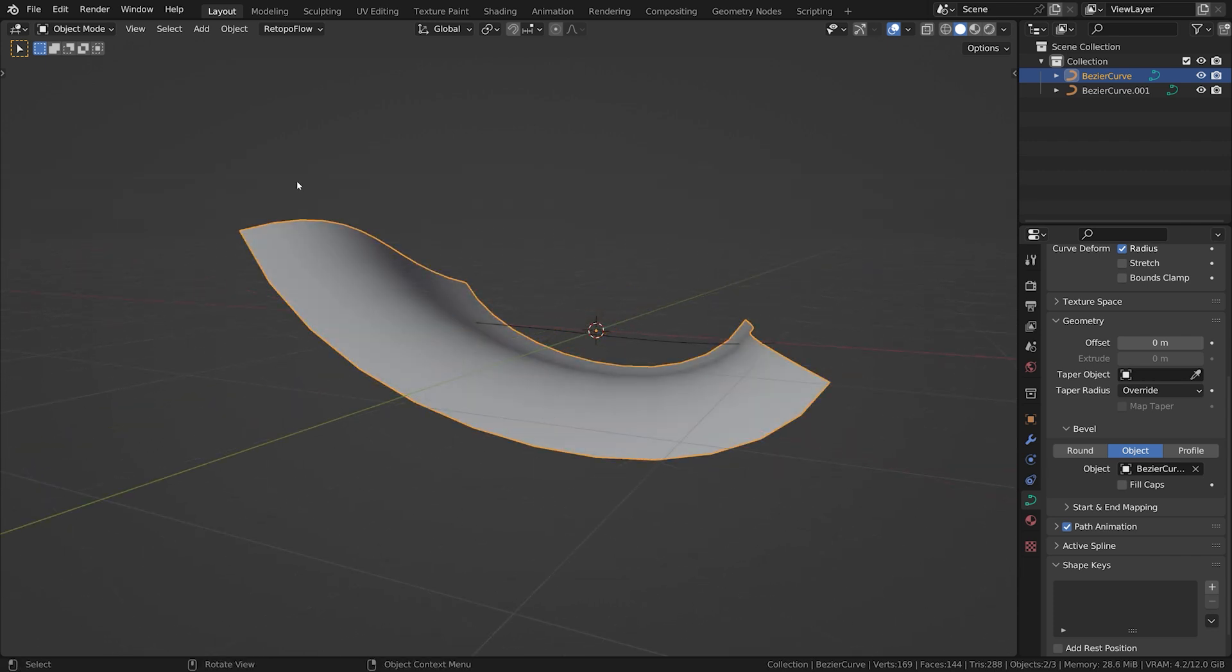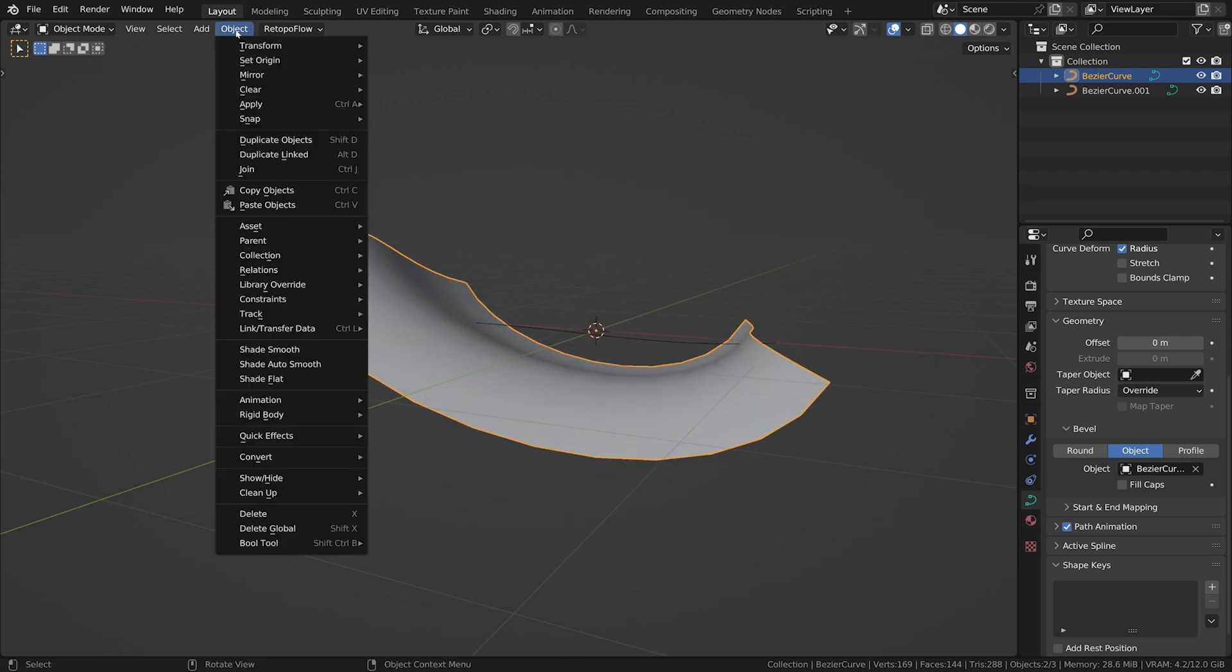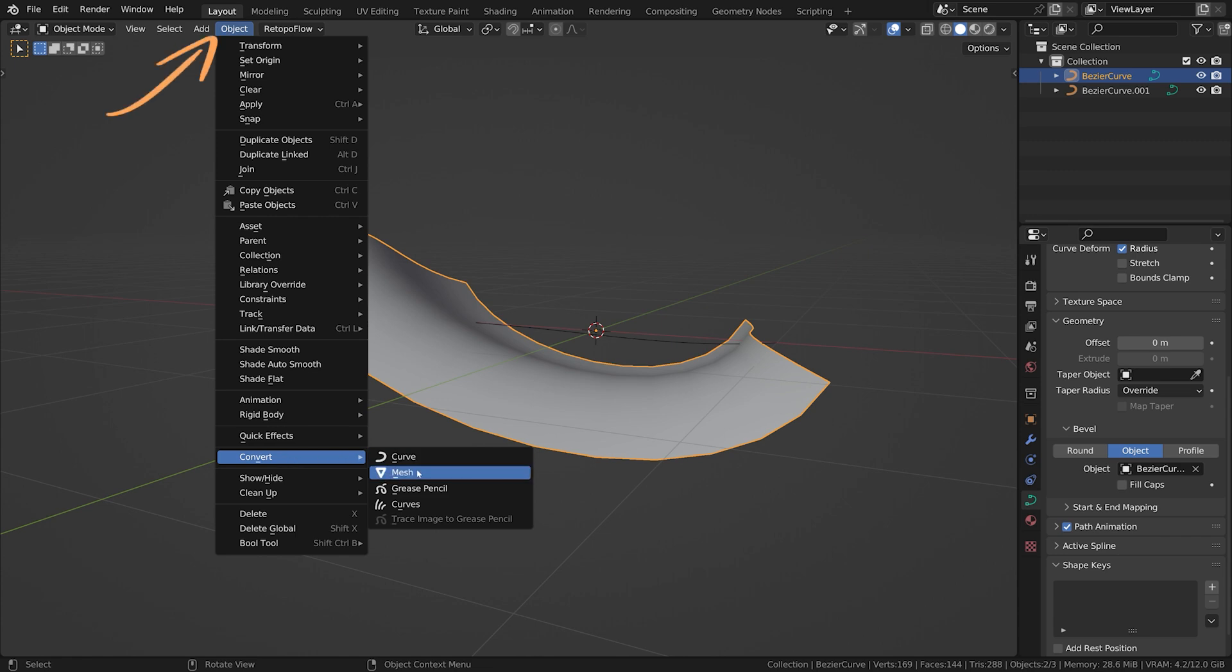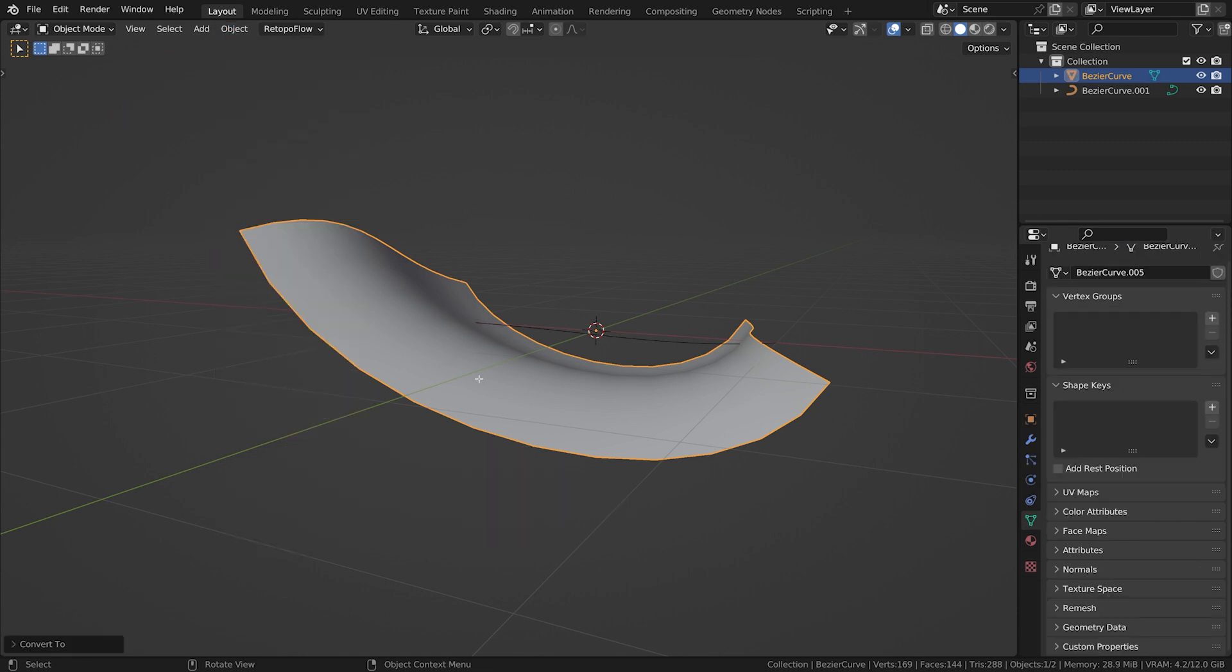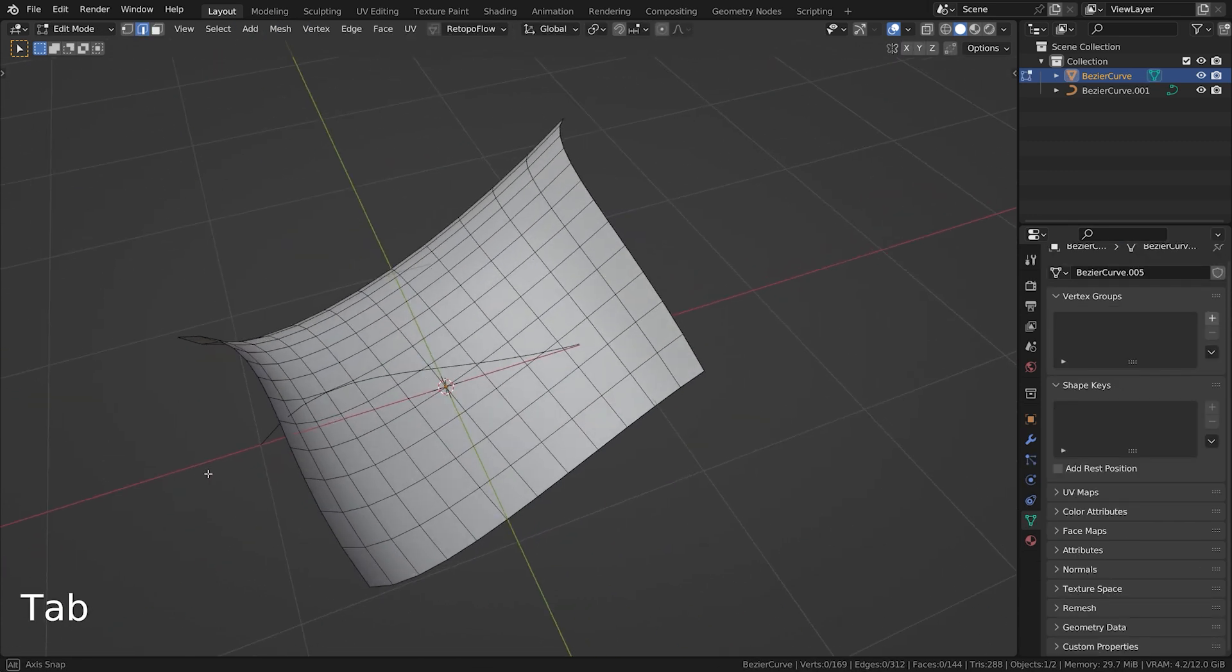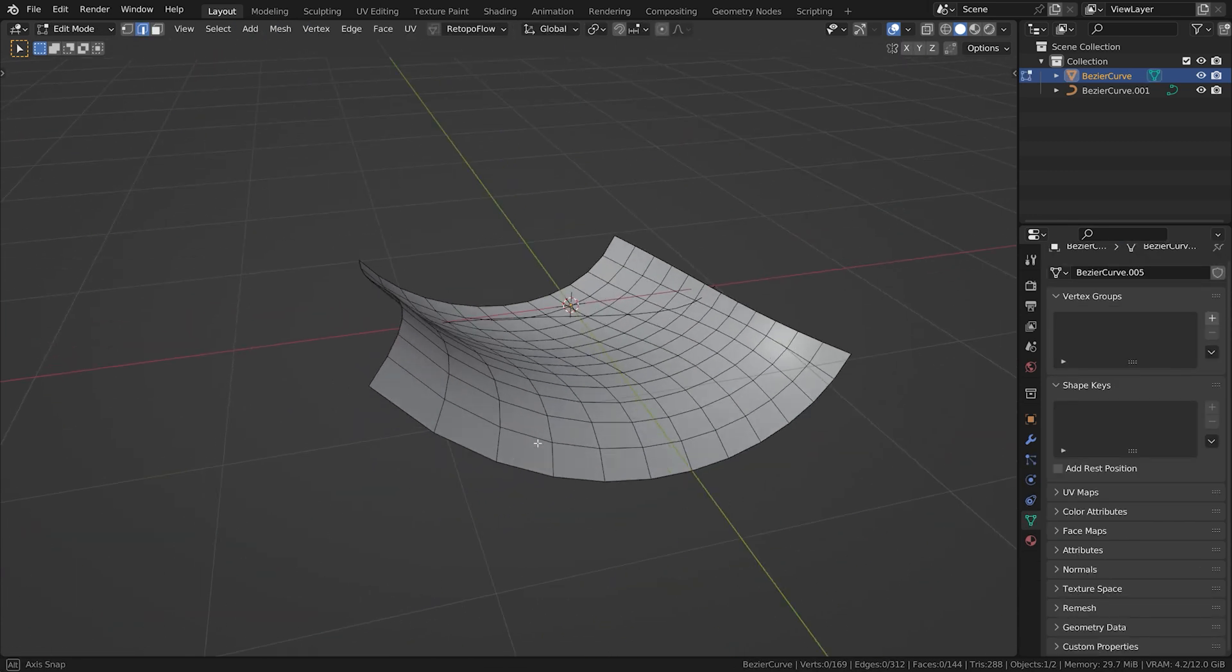Sometimes you may want to convert a curve into a mesh for further editing or texturing. To do so, first select the curve object and in object mode, go to Object, Convert, and choose mesh. This will convert the curve into a mesh object that you can edit just like any other mesh in Blender.